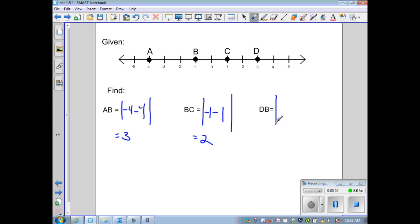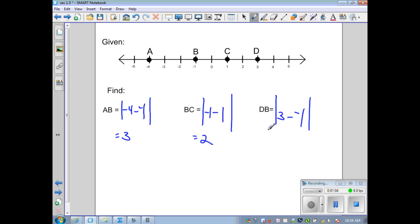For DB: coordinate D is 3, minus coordinate B which is negative 1, gives us the absolute value of 3 plus 1, which is the absolute value of 4. The length of DB is 4.